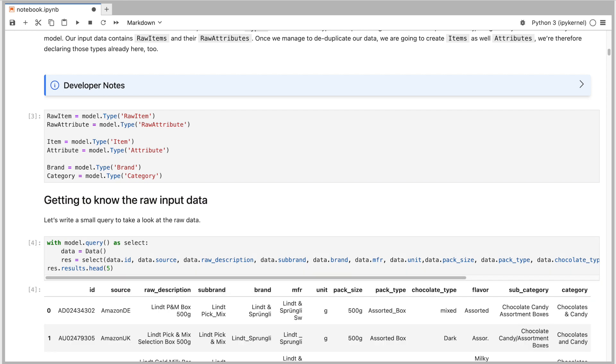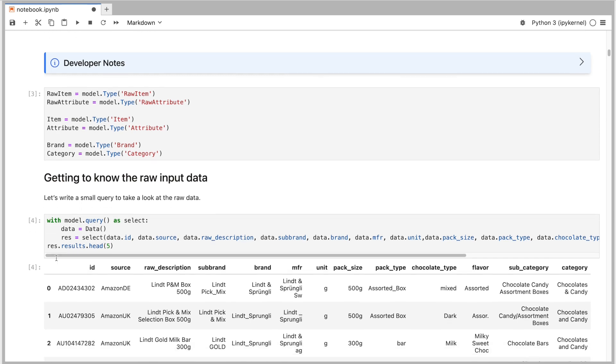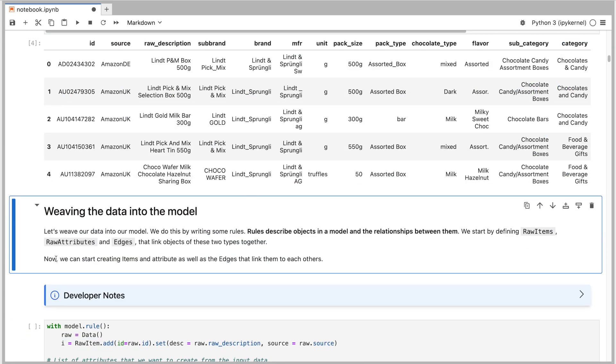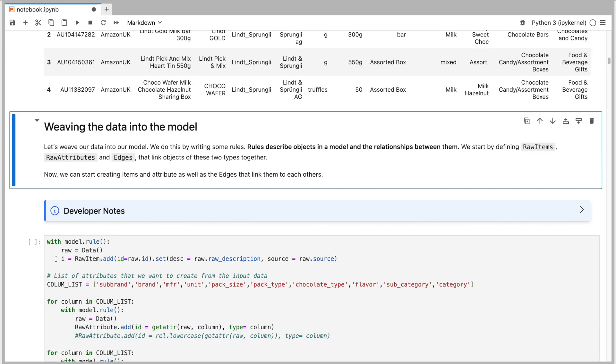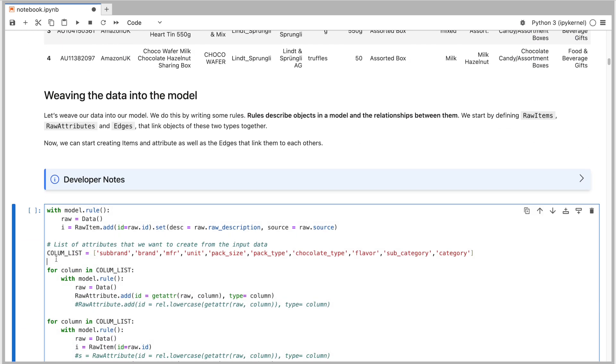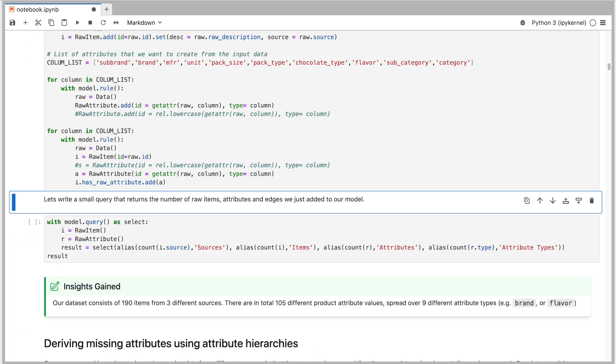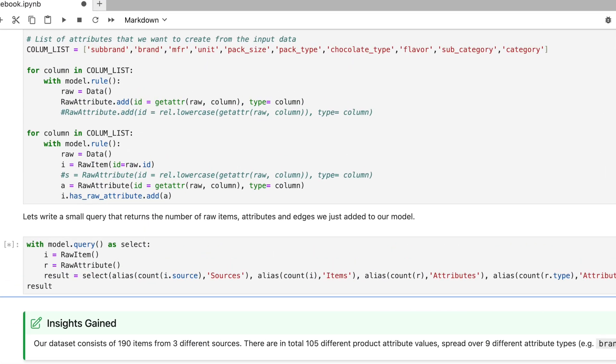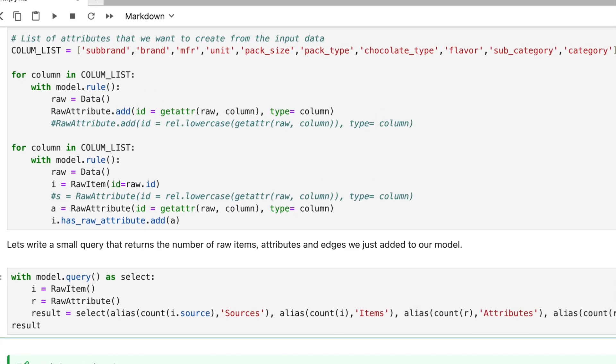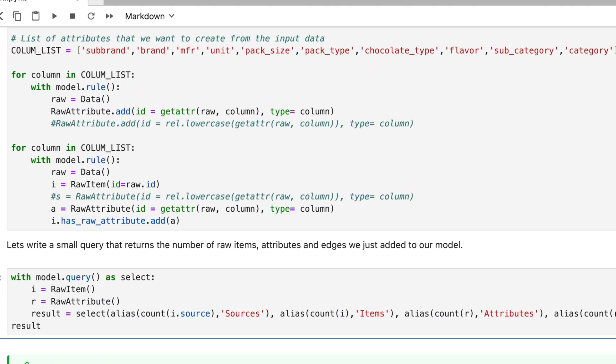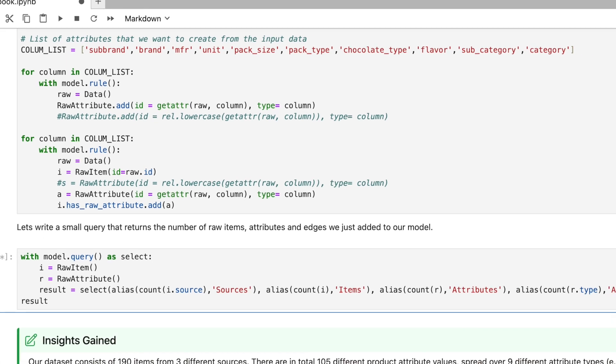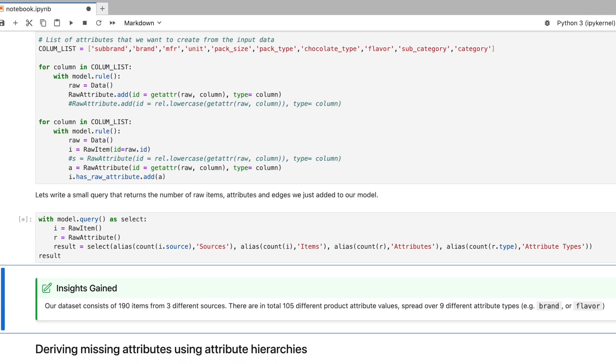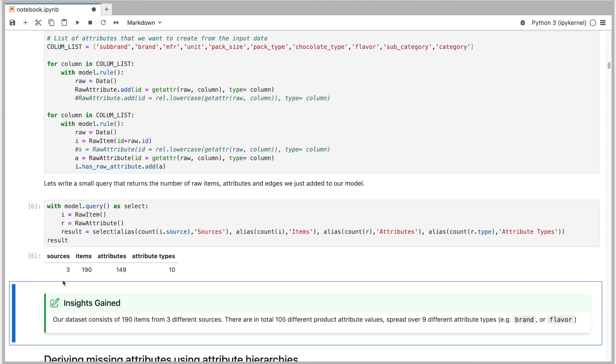So let me run a small query to take a look at my data in Snowflake. Next, I want to use this data to populate the data model with actual instances. I do this by writing rules using the Relational AI query builder syntax that describe what raw items and raw attributes are, as well as the relationships between them.